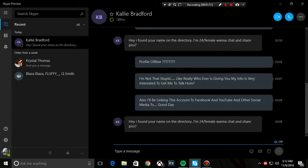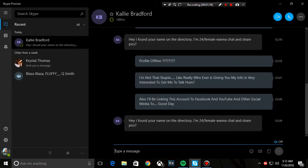Also, I'll be linking this account to Facebook and YouTube and other social media. It says good day.